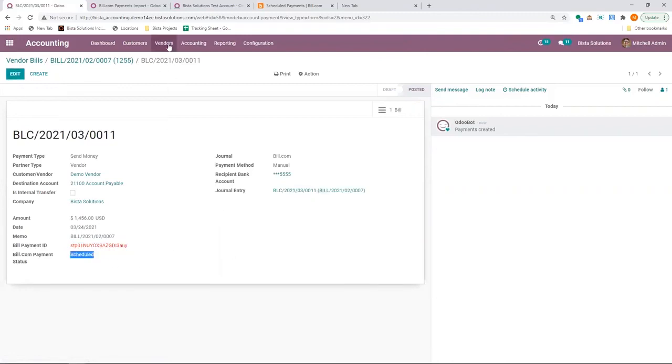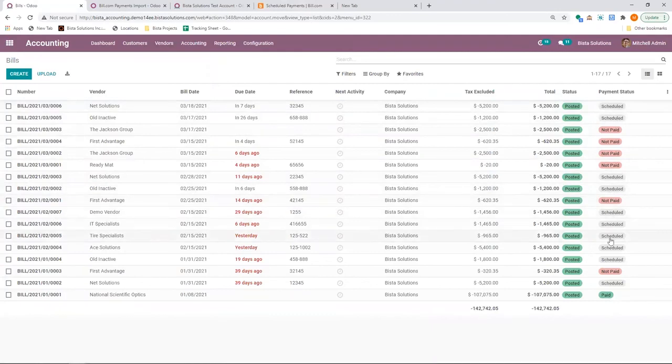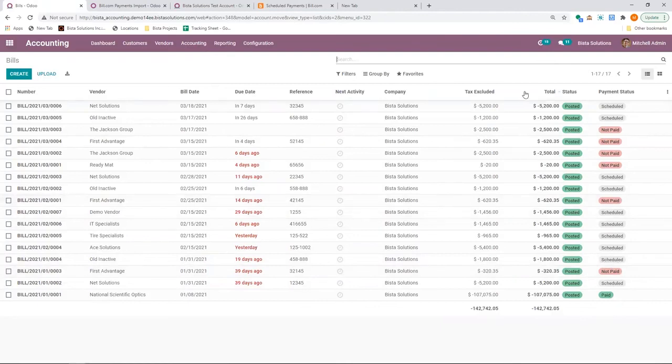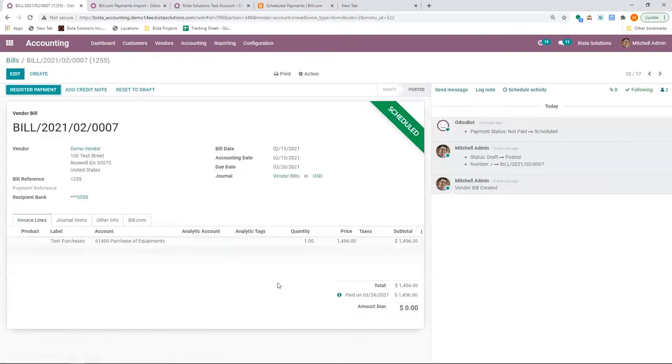It's really helpful because if I go to vendor bills, I can see all the payments that are scheduled. It really helps in reconciliation, and you have all the information.